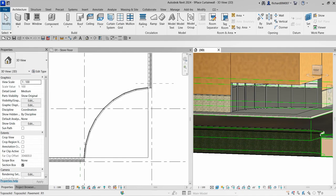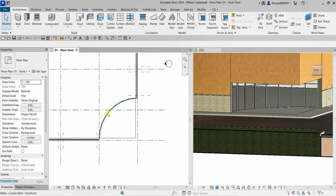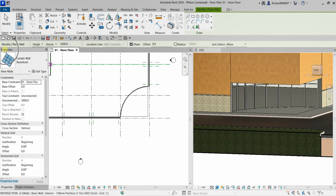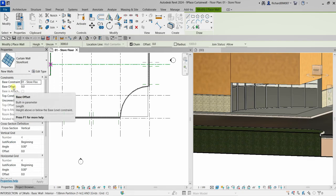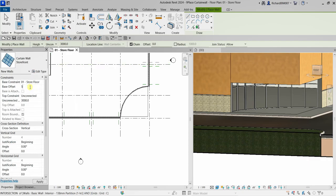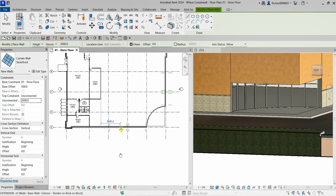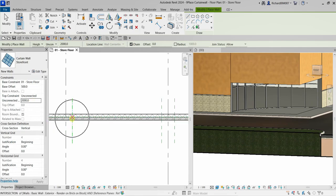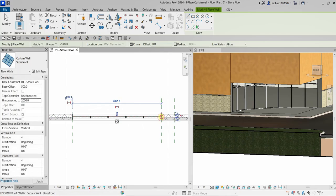Next we'll place embedded curtain walls. Go to Architecture, click Wall, and make sure Storefront is still selected. This time we'll change the Base Offset to 500 — so from the base it will go up 500. Set the Unconnected Height to 2000 and press Enter. There are reference lines in this exercise we can use. Click the first point and then the second point to draw the embedded curtain wall.